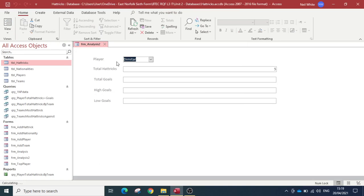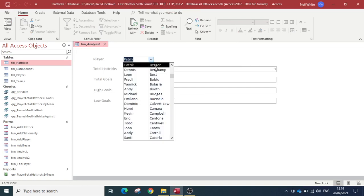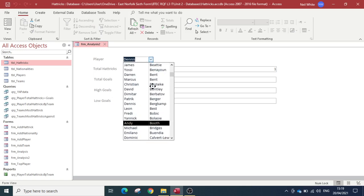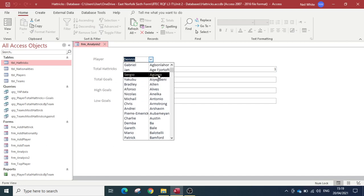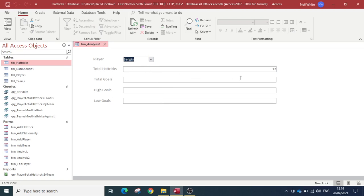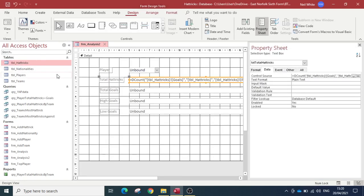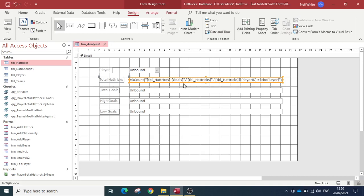Clicking OK, I've now got my total hat tricks field. Let's see if it works — it's automatically come up and told me that Dimitar Berbatov scored five hat tricks, Patrick Kluivert scored one, and Dennis Bergkamp scored one which surprised me. The top player is Sergio Aguero, who scored 12 hat tricks. The reason this box is big is so we can see the code written in there. That is how you do a DCount.